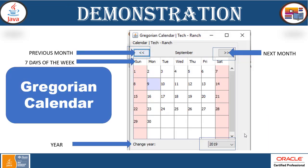Now, let's take a look at the demonstration. So in the first section, we see the Gregorian calendar, which is created like this. You can see here — this is going to be changed for the previous and the next. Sundays and Saturdays are highlighted with different colors, and the current date is going to be displayed in a different color too, to highlight today's date.